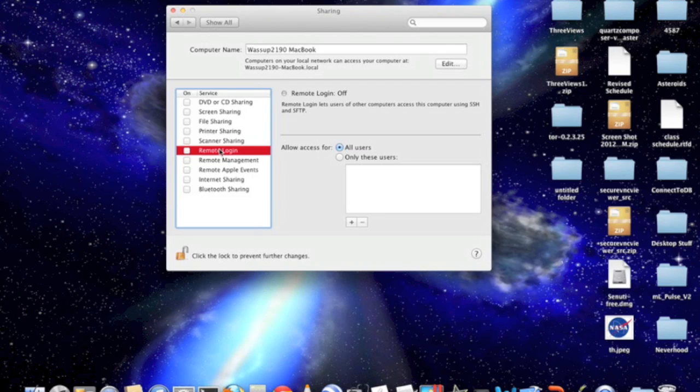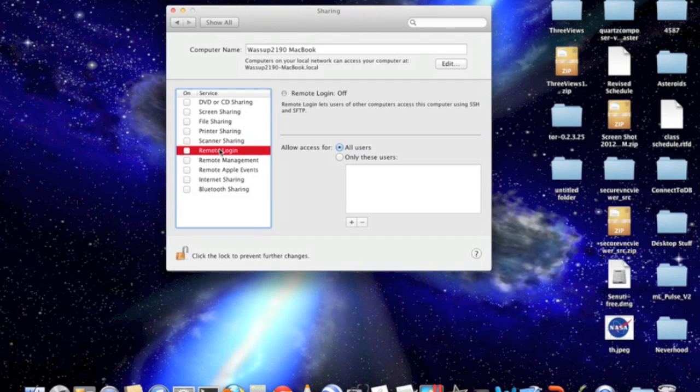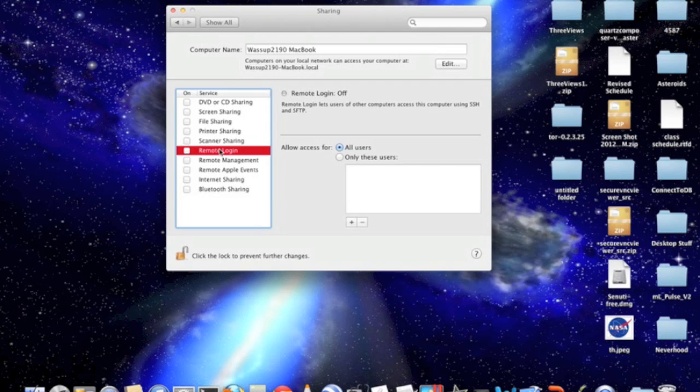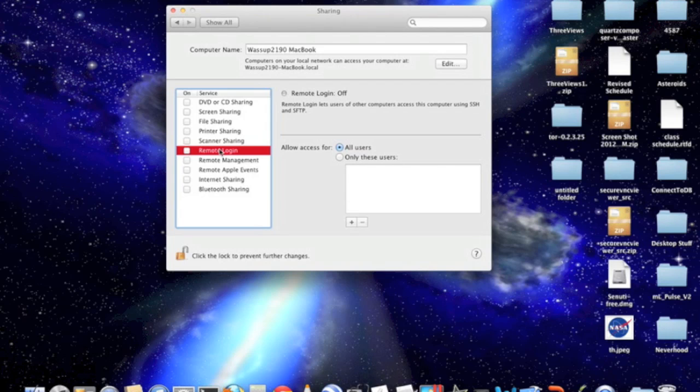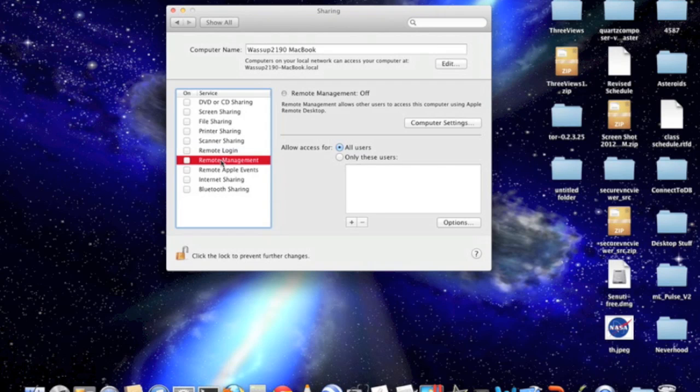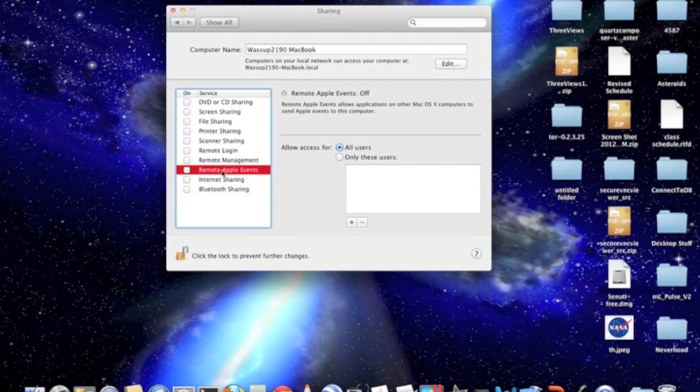Remote login is basically like, it lets users log in to your username on a network under SSH. So like basically what they do is they can make an encrypted connection to your computer over a wireless network, and they can use SSH to be browsing and using the computer under your username. And it allows other computers to send you Apple events.